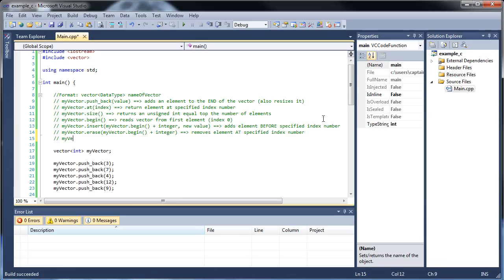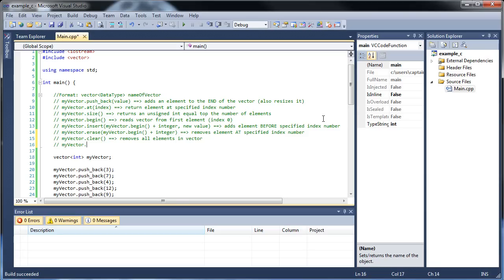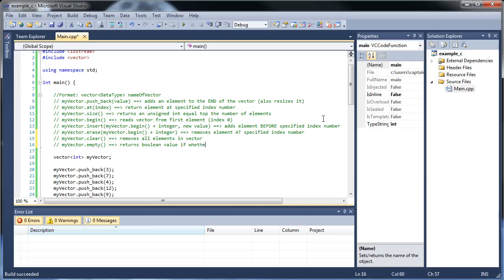Then the last two I want to show you are two I'll show you at the same time. That's myvector clear. Removes all elements in vector. And then I want to show you myvector empty. And what that does is returns boolean value if whether vector is empty. Basically meaning it's been cleared, meaning there's no elements in there. So, I want to call the empty first so you can see it return false.